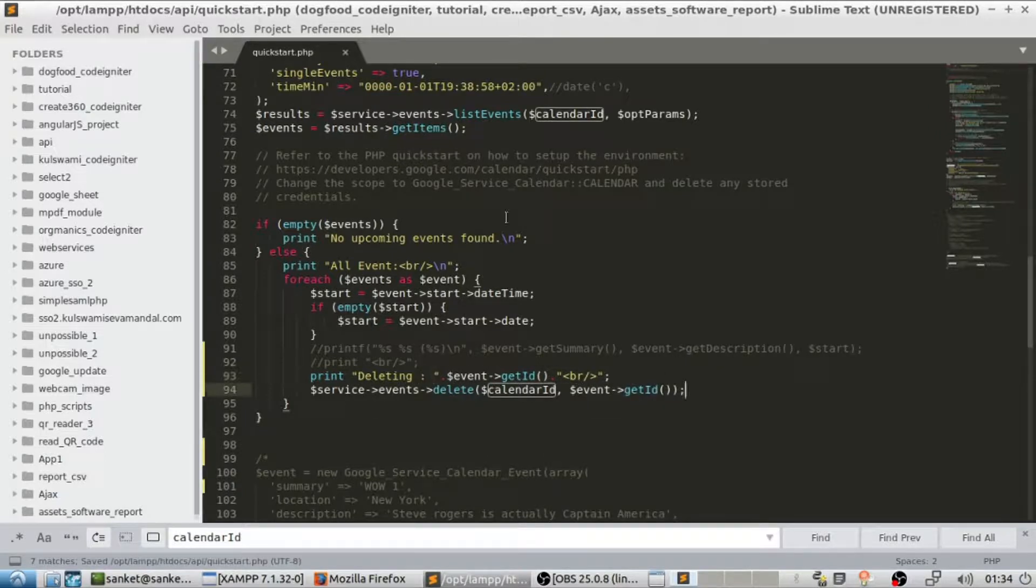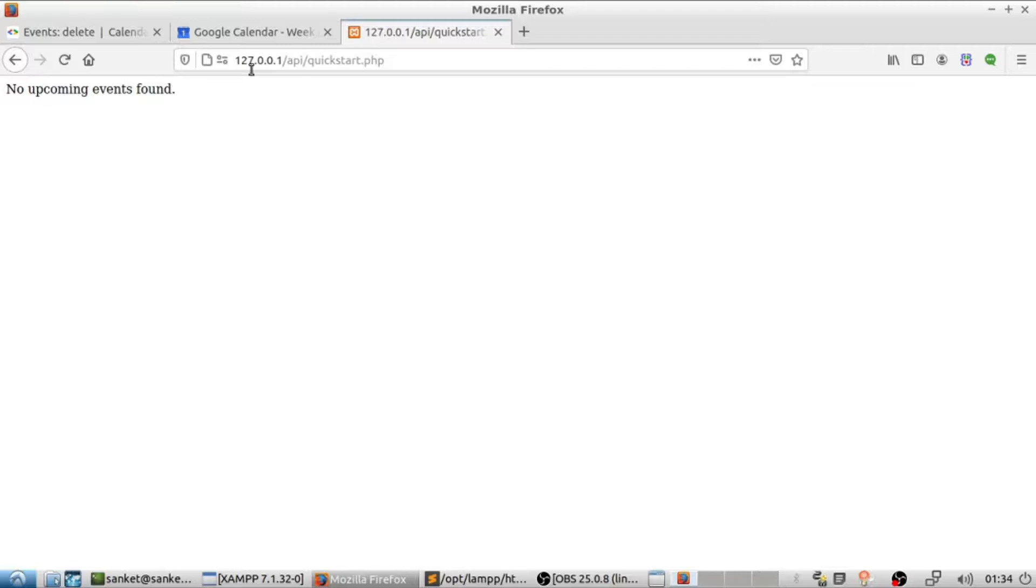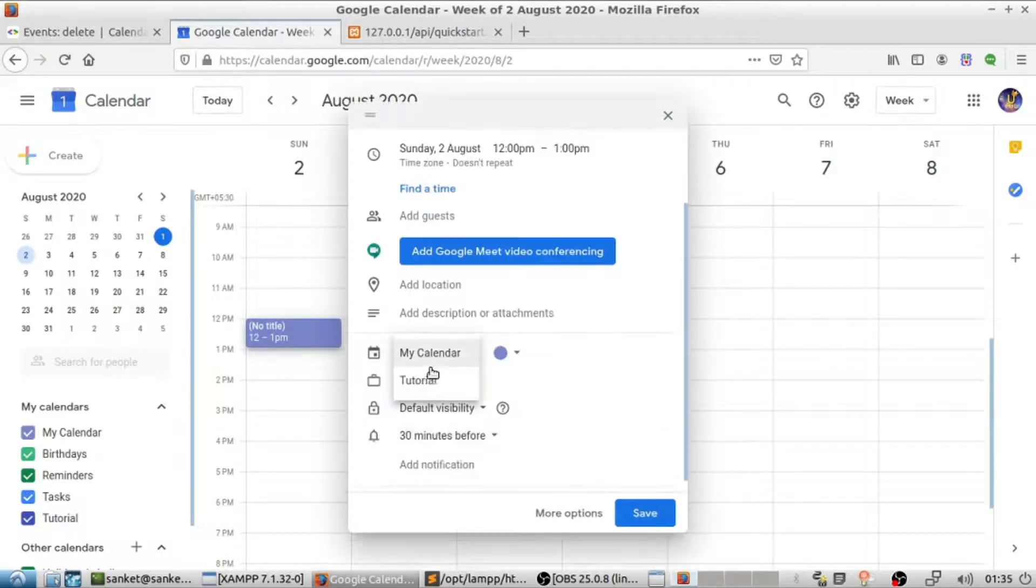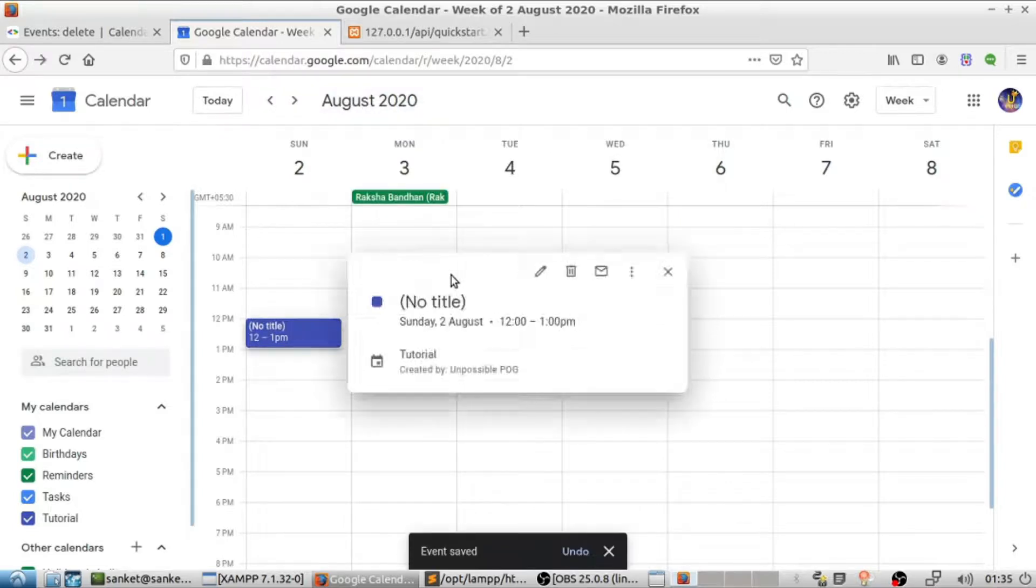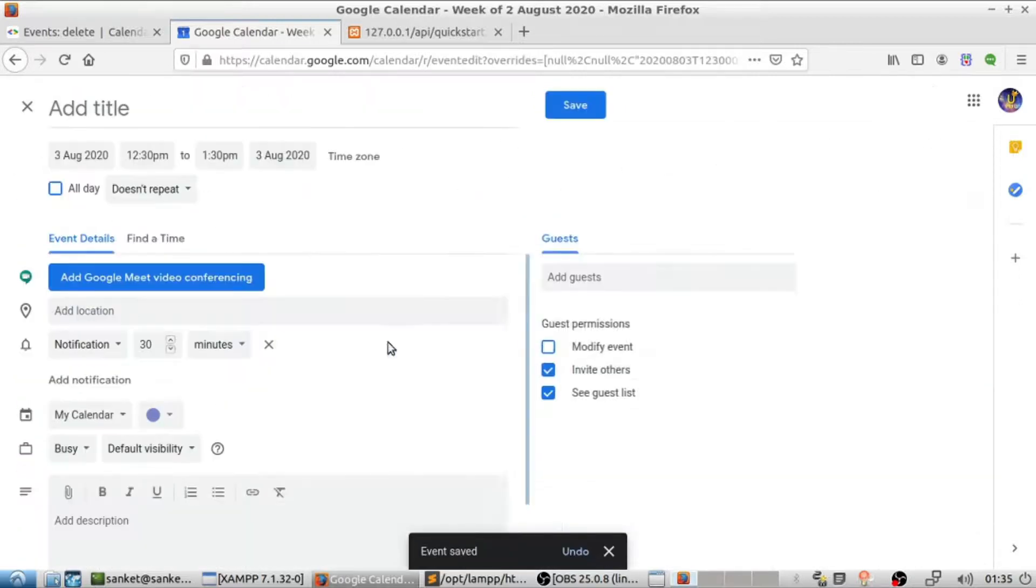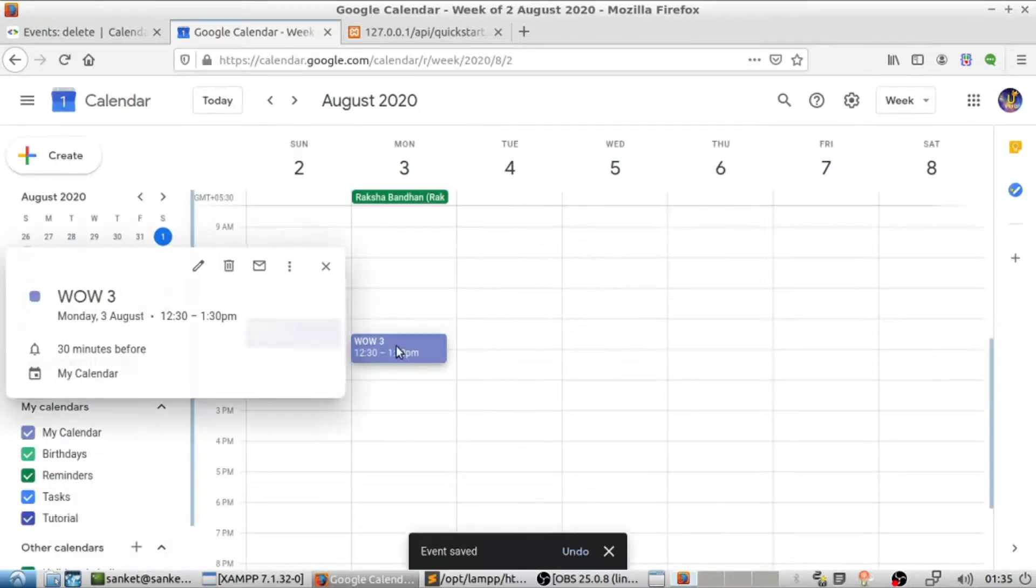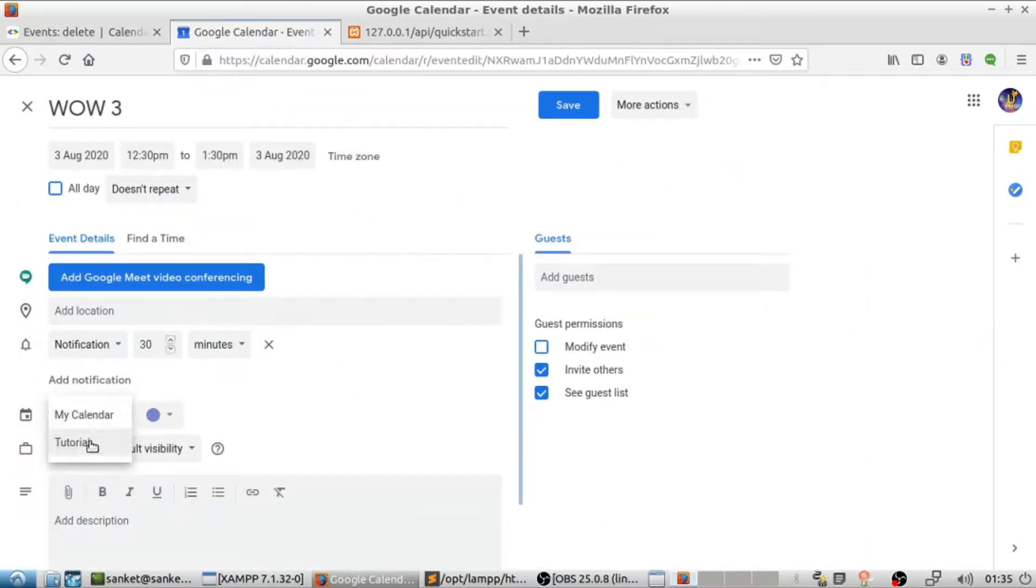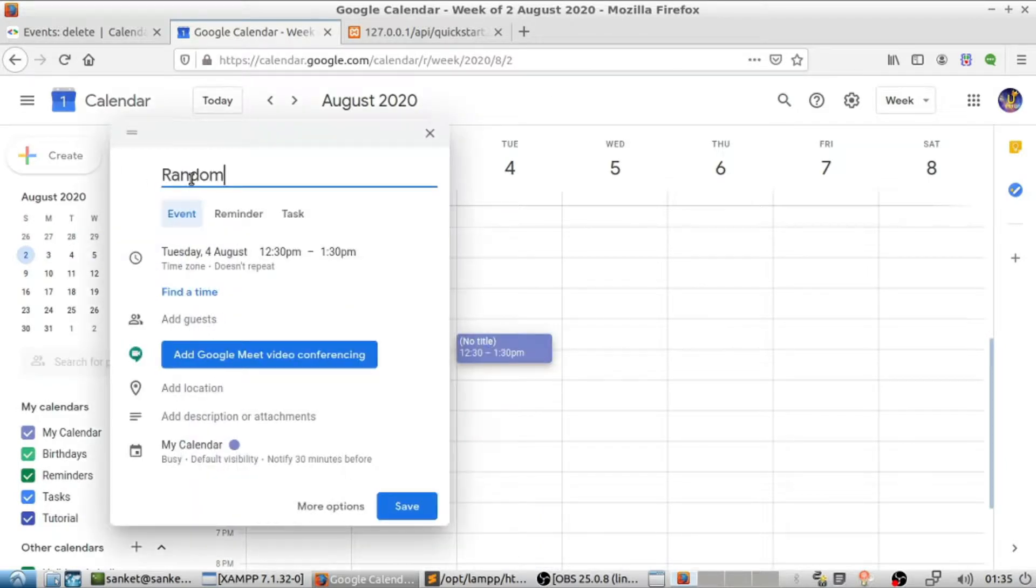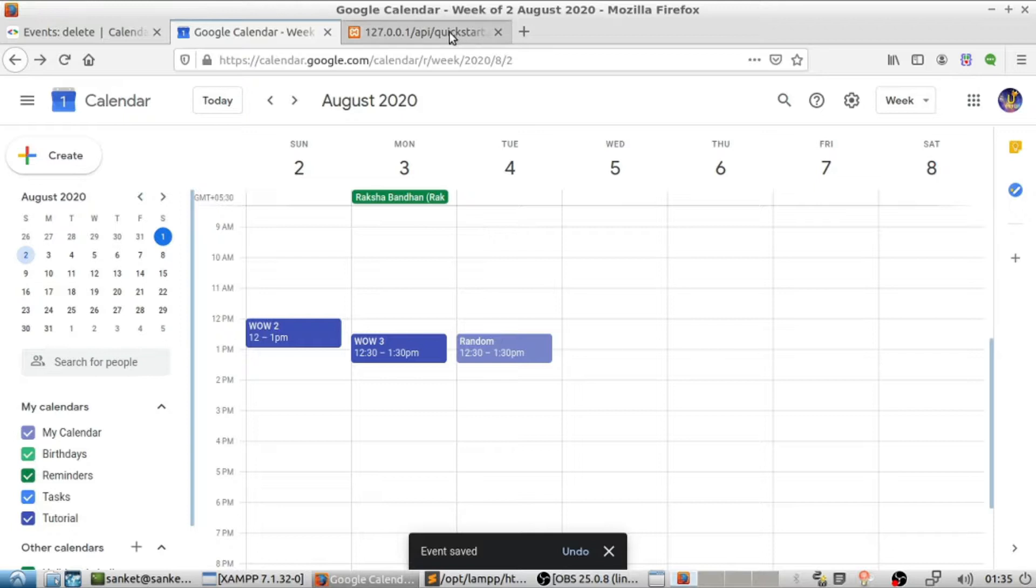Let's create some events manually. Notice that the third event is from a different calendar which will not be deleted as it belongs to different calendar.